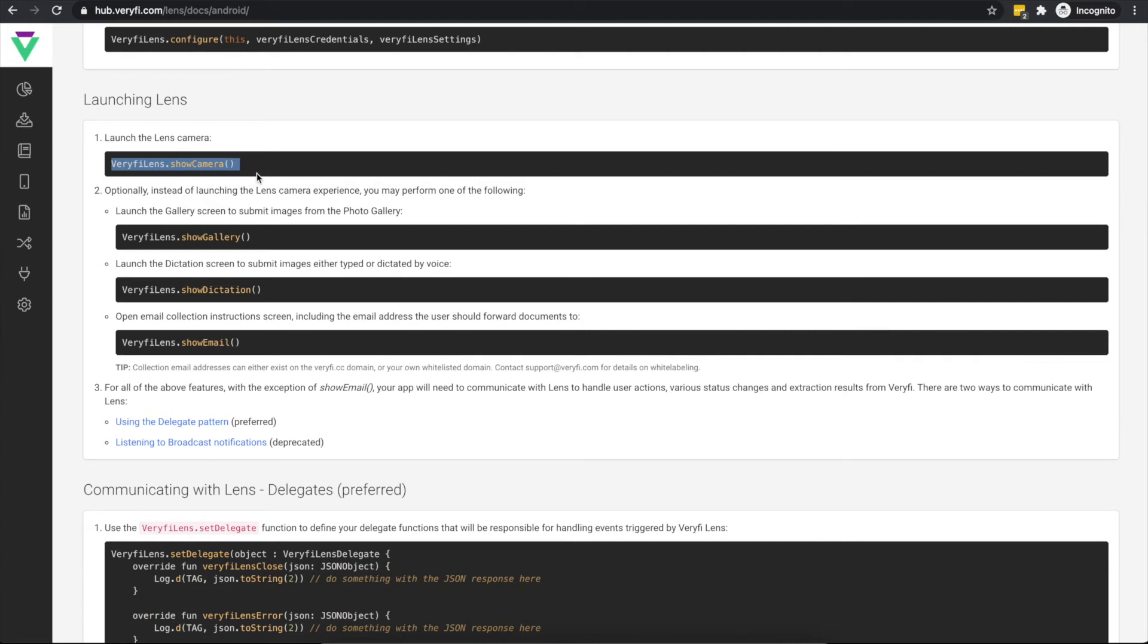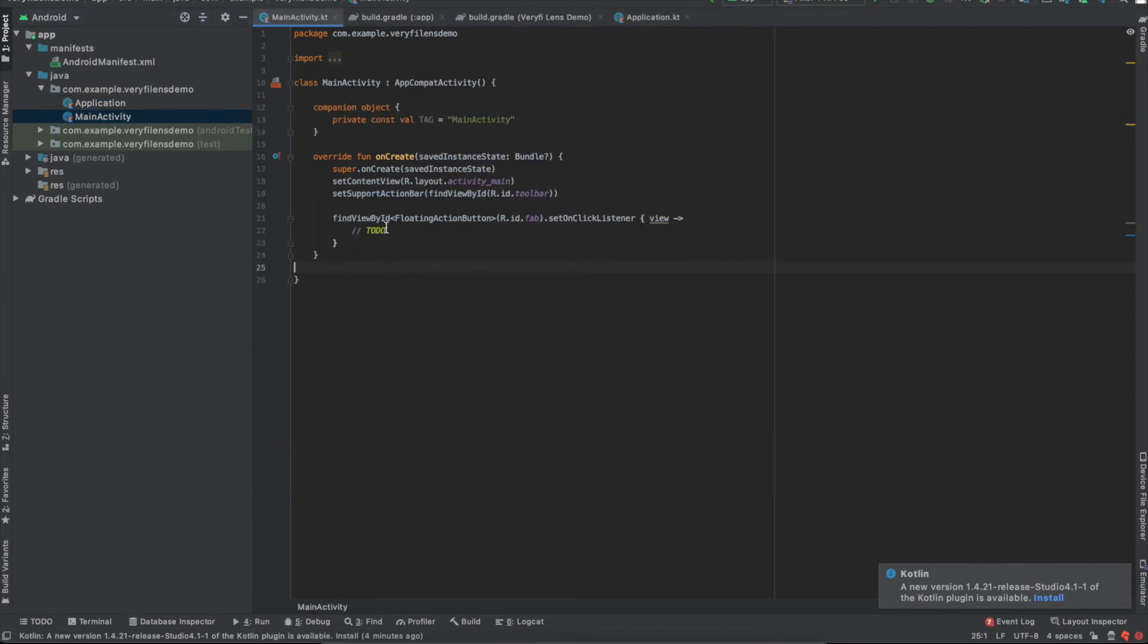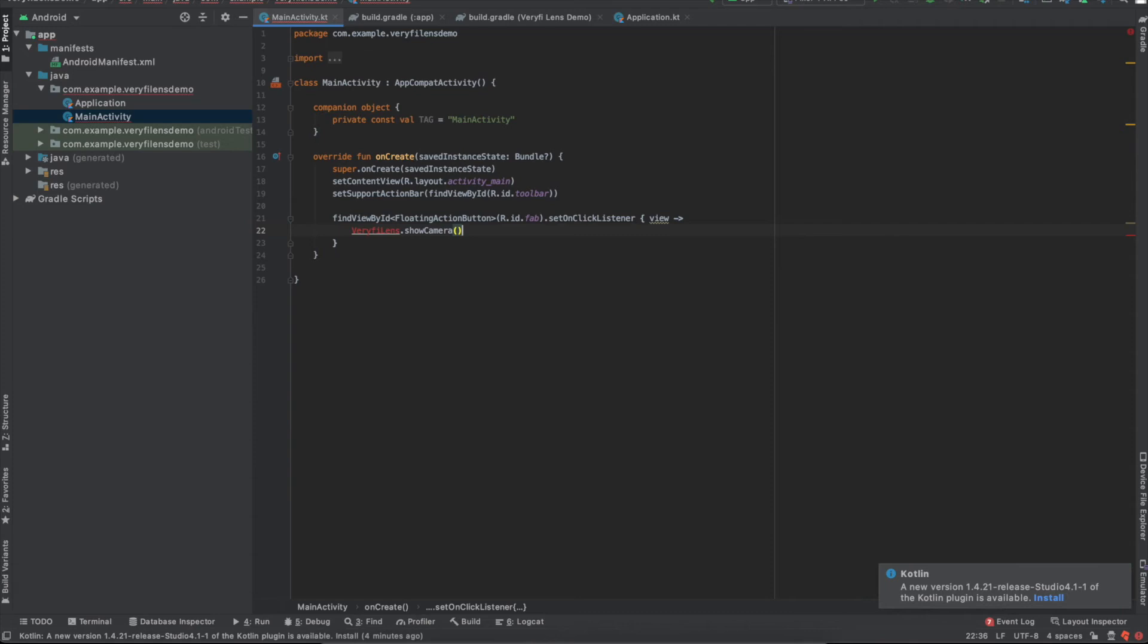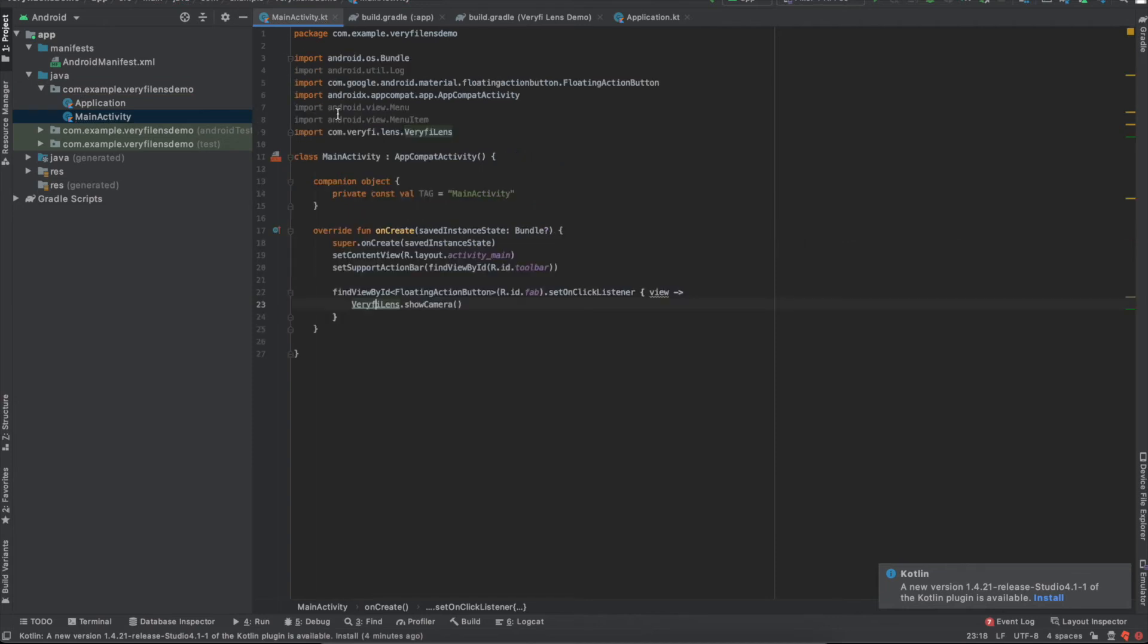I'm going to copy this show camera function call and paste it into my floating action button listener. Now, since we're dealing with a different file here, I'll need to make sure that I still have the relevant imports. In this case, all I need is the main Verify Lens class. At this point, my app is ready to launch the Verify Lens camera when I tap the floating button.